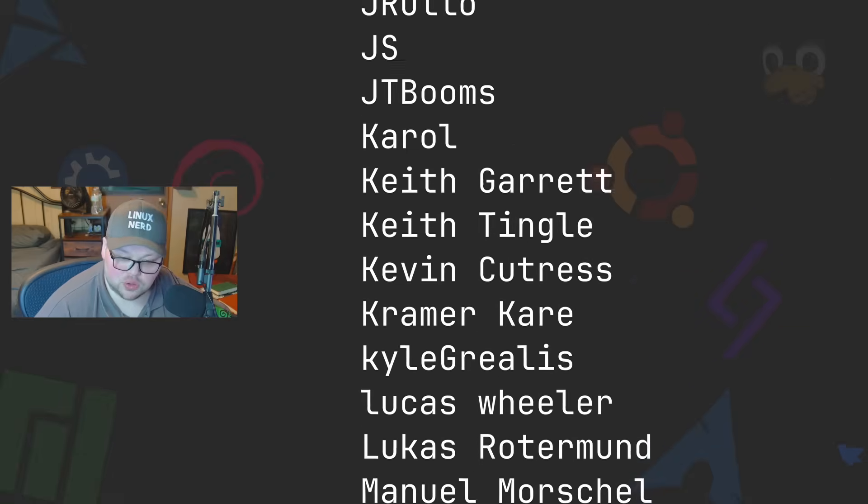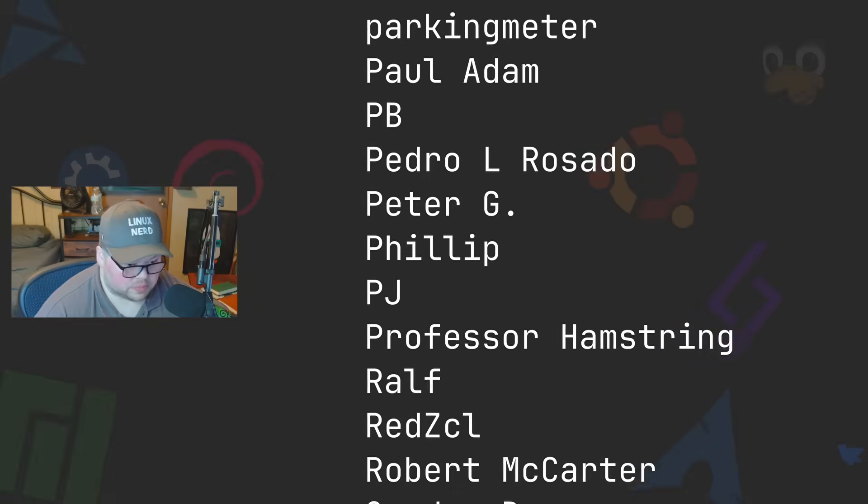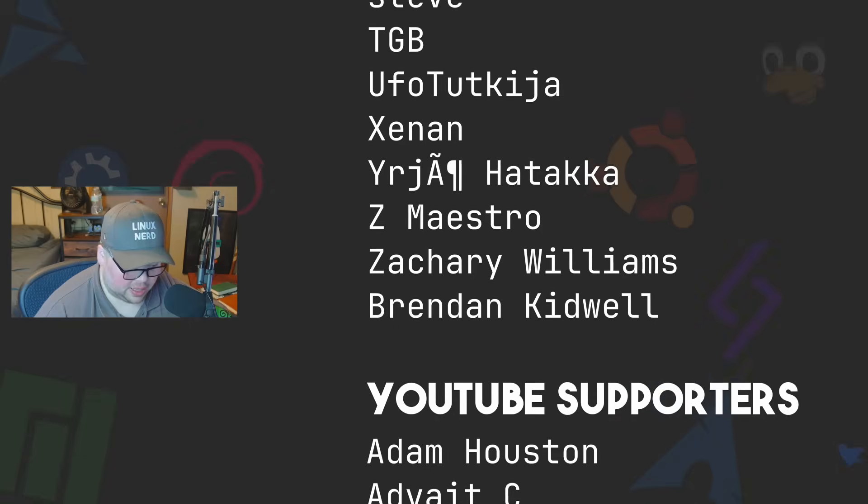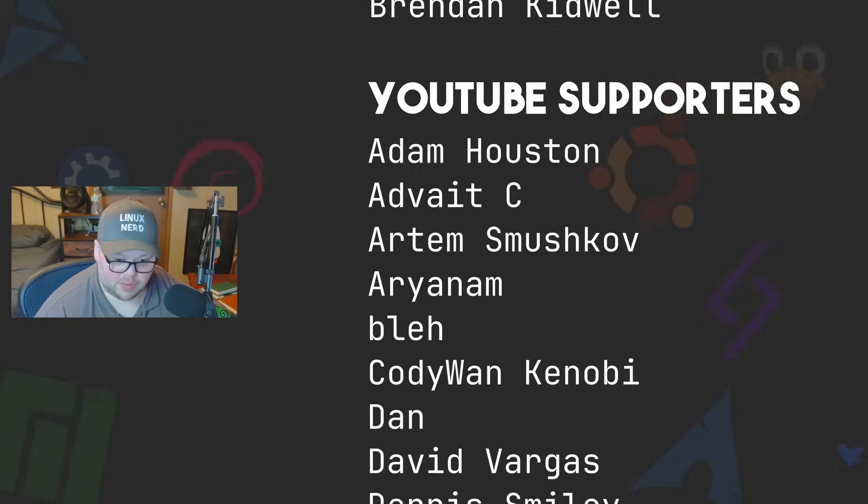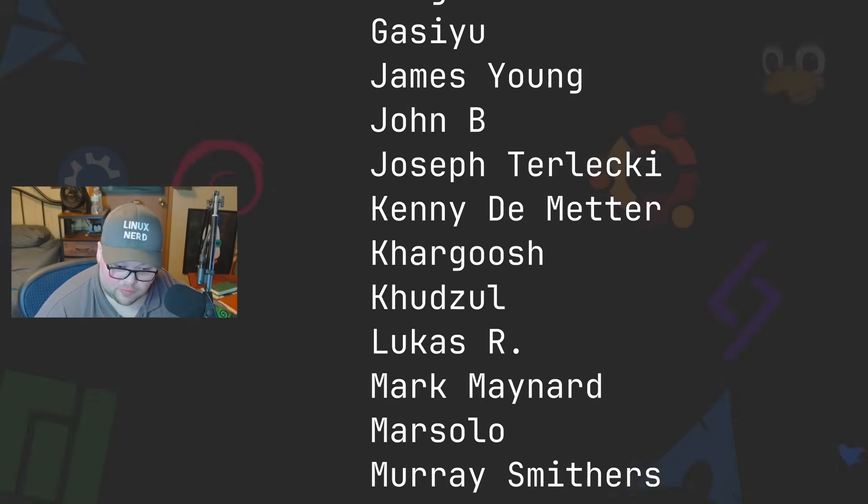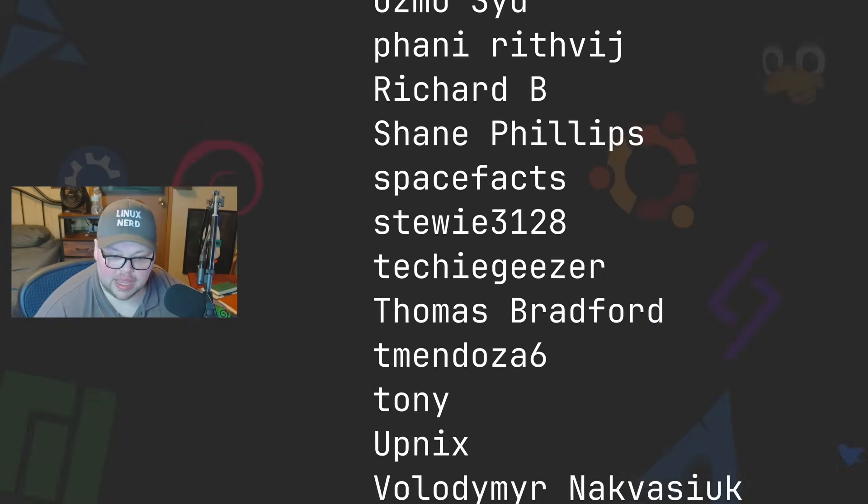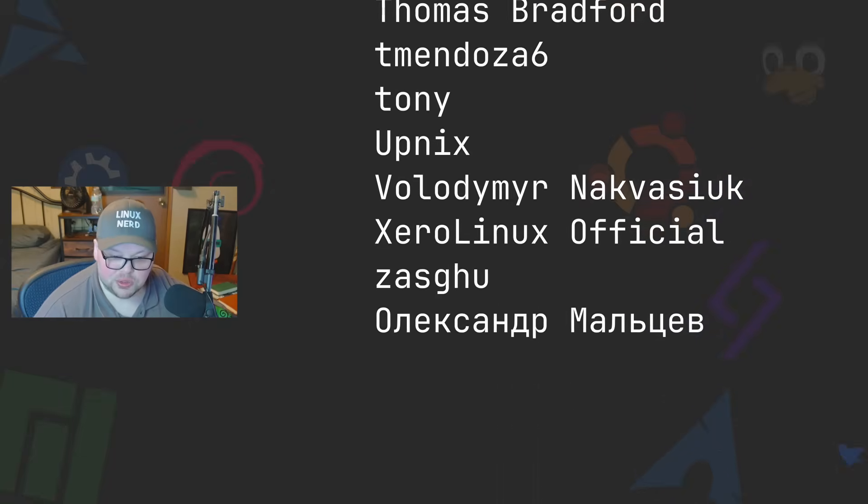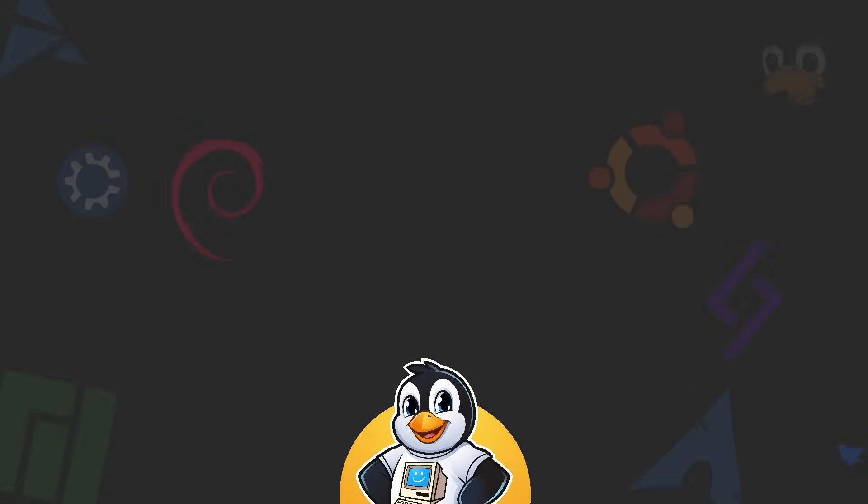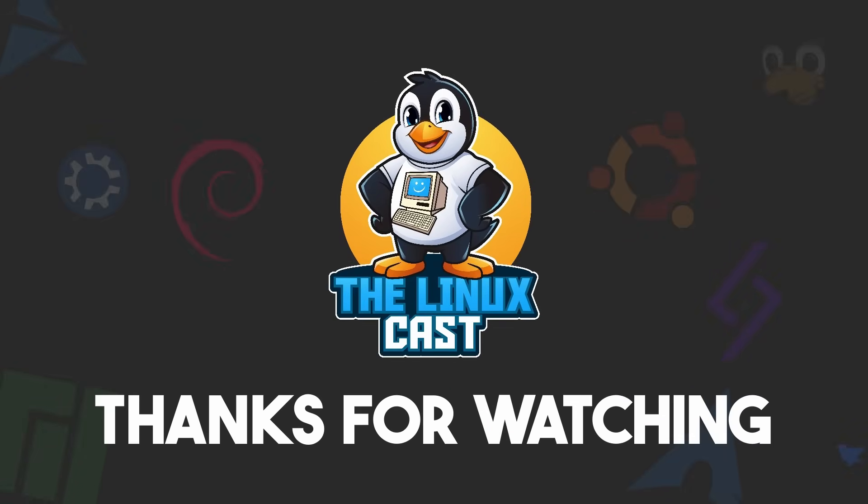I truly truly do appreciate it. Without you, the channel just would not be anywhere near where it is right now, so thank you so very very much for your support. Thanks everybody for watching. I hope you have a wonderful day. I will see you next time, still using Emacs I suppose. Thank you.